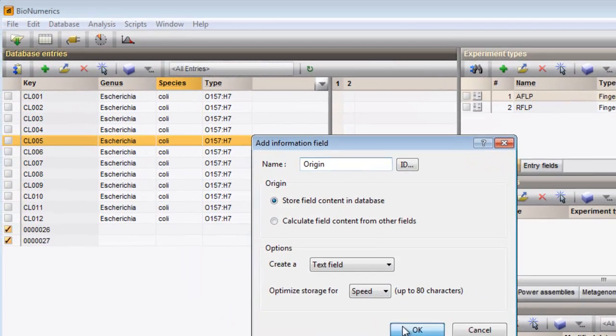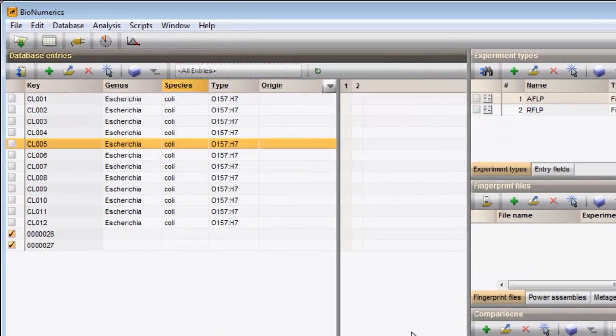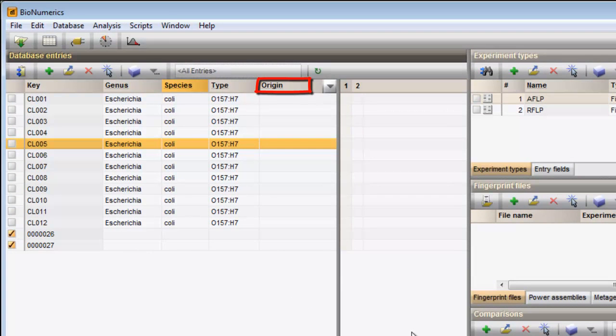Pressing OK saves the new field to the database. The field appears next to the existing fields.